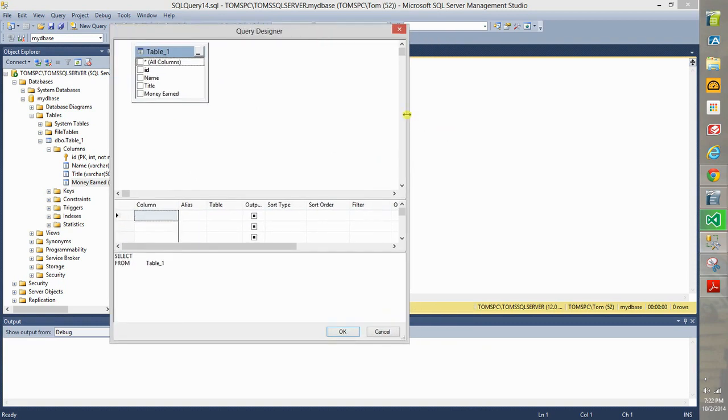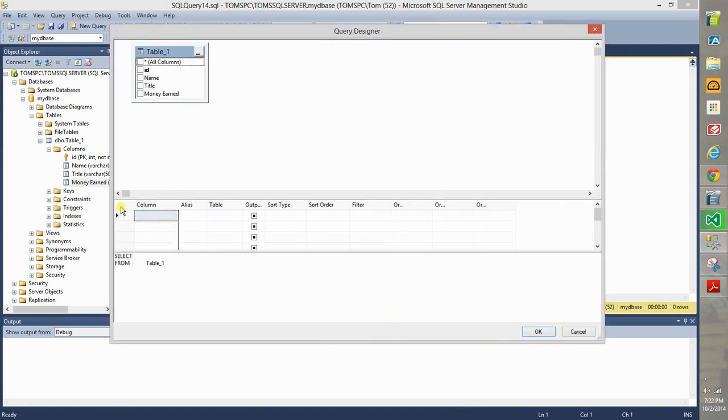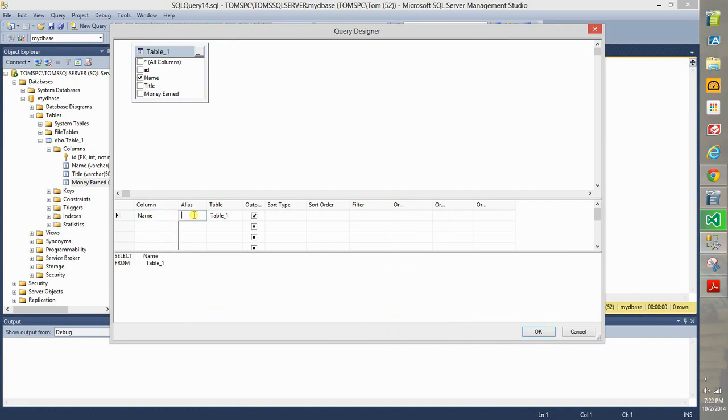Now look very carefully at what happens. If you go into the first column what you can do is choose name. You can alias it from here so you can for example write first name like that.